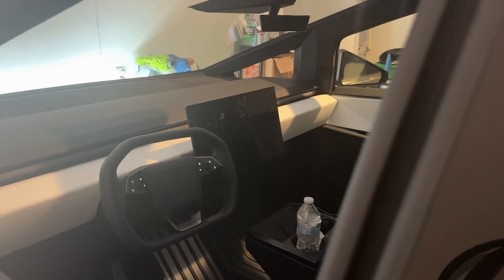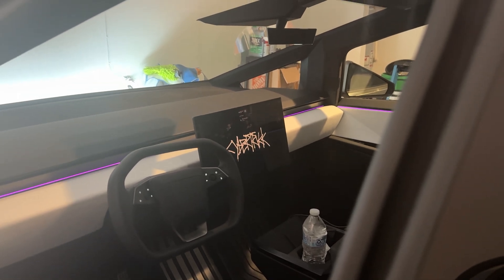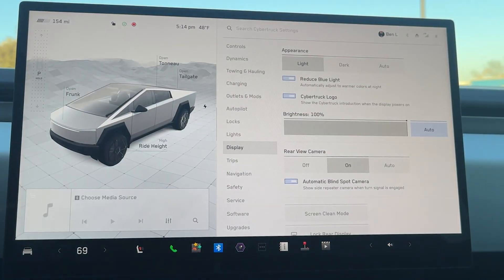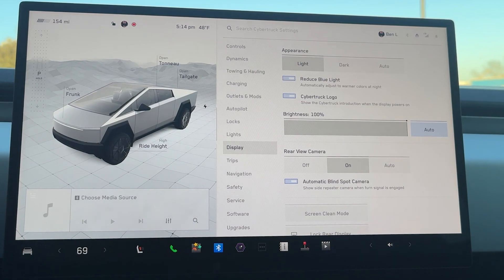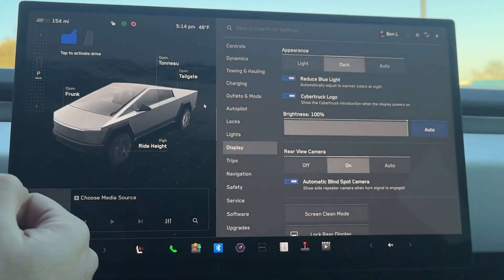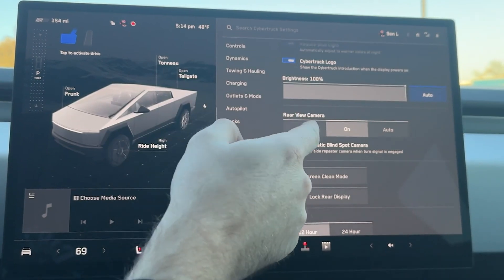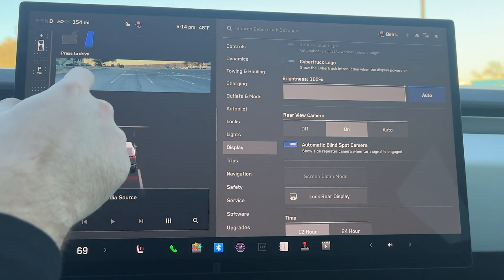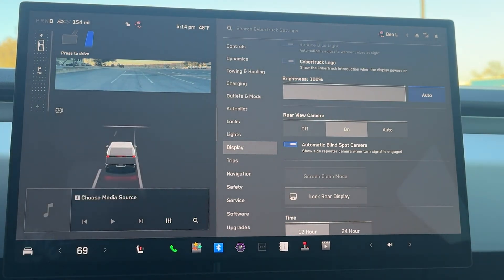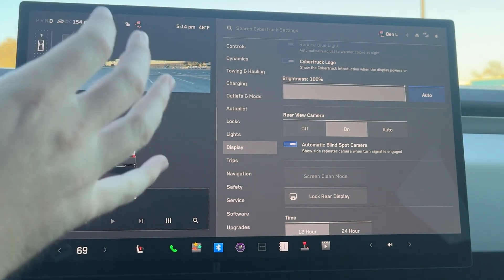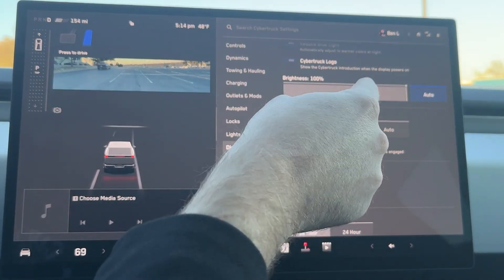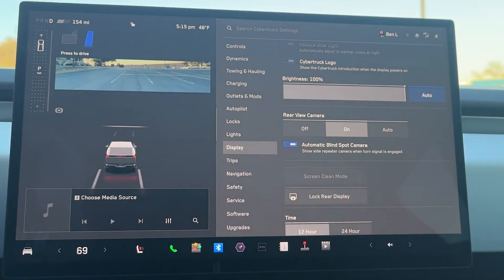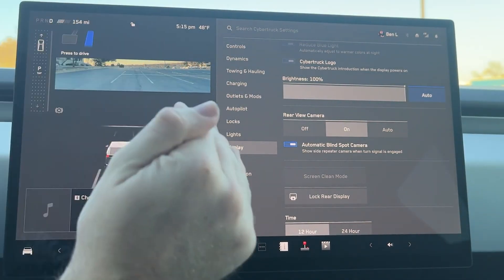For display, you can have the Cybertruck logo pop up whenever you hop into the car, and then you have appearance — light and dark. I personally like mine on dark; it feels like it fits the vehicle a lot more. For rear view camera, whenever you are in drive, your rear view camera is right here. The tonneau covers the back so it has to show so you can see outside. I have mine on all the time even when the tonneau isn't covering the bed, because the rear window is not big and not very useful in this car.